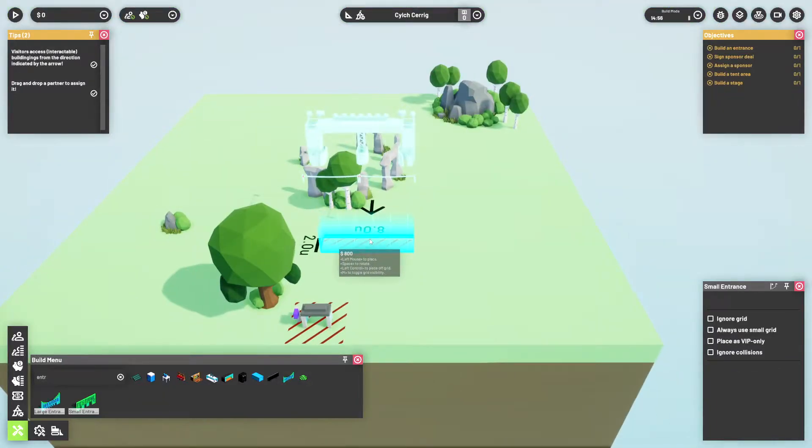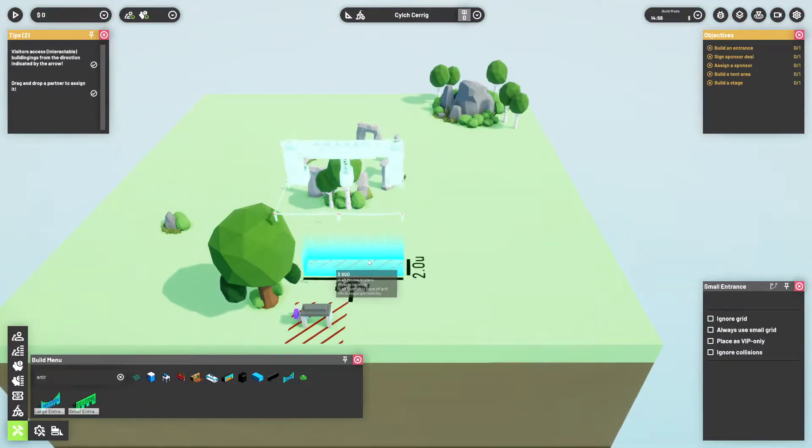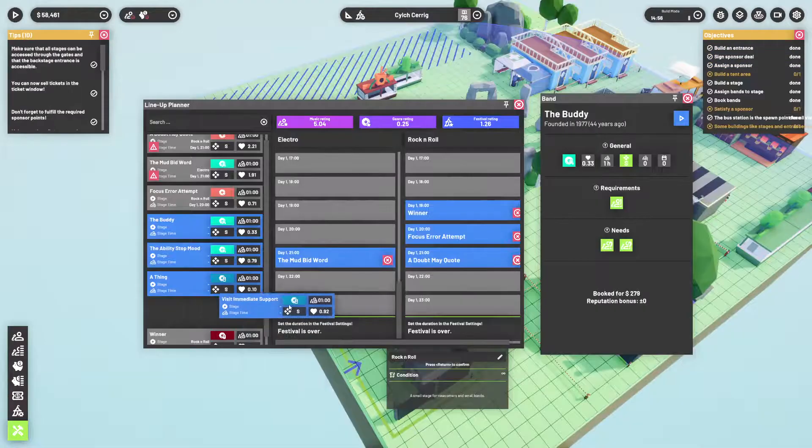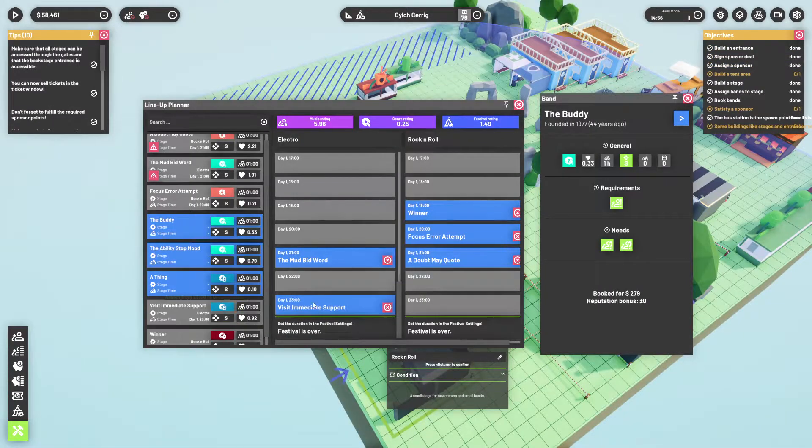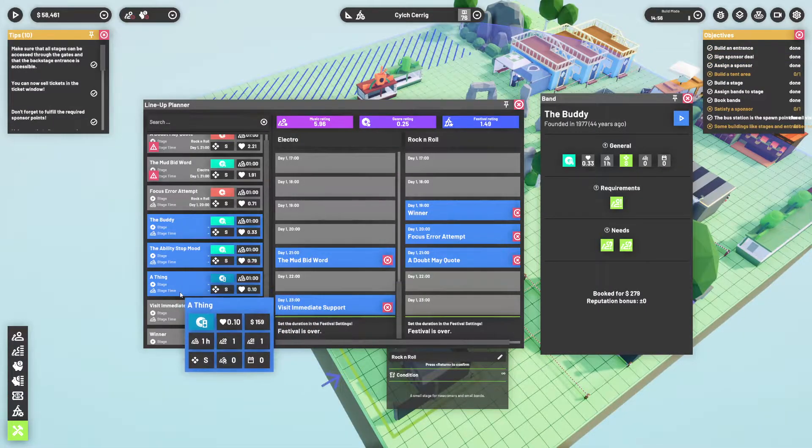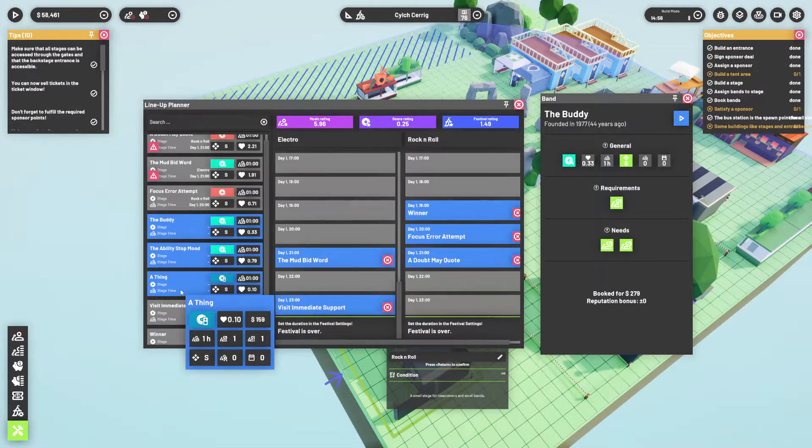You begin with a small map, which you can place all the necessary festival items in whilst also selecting and assigning sponsors and bands for the event.